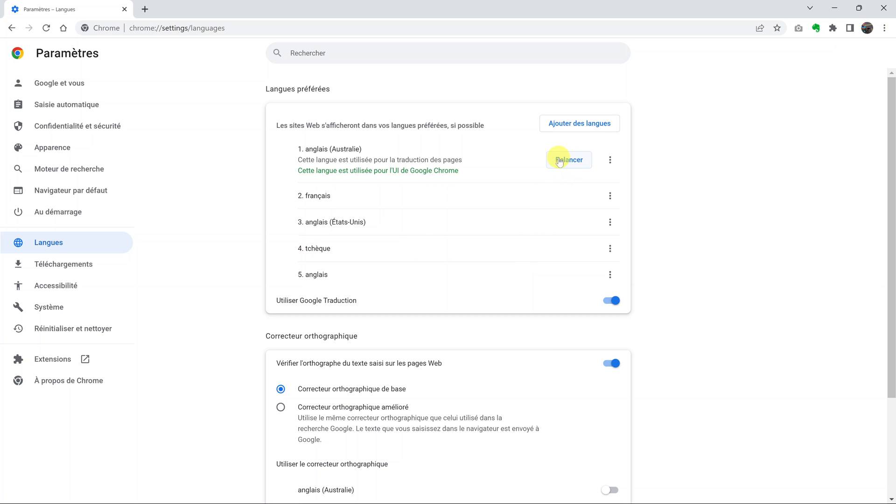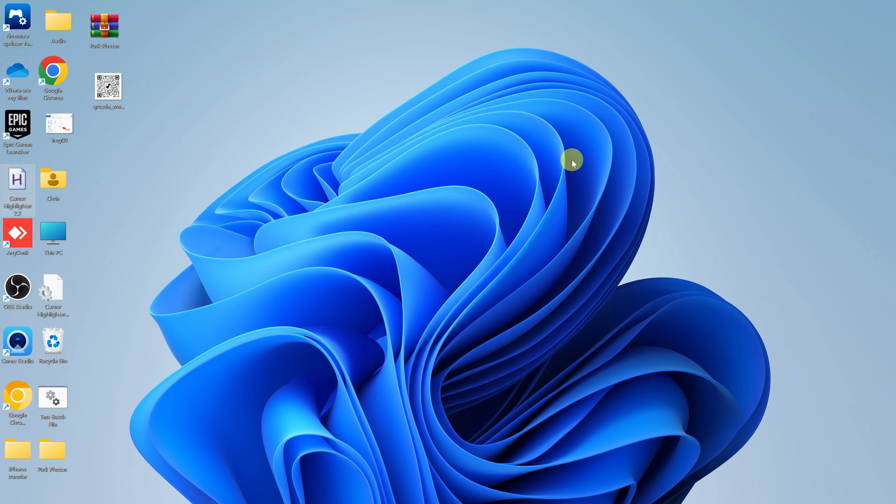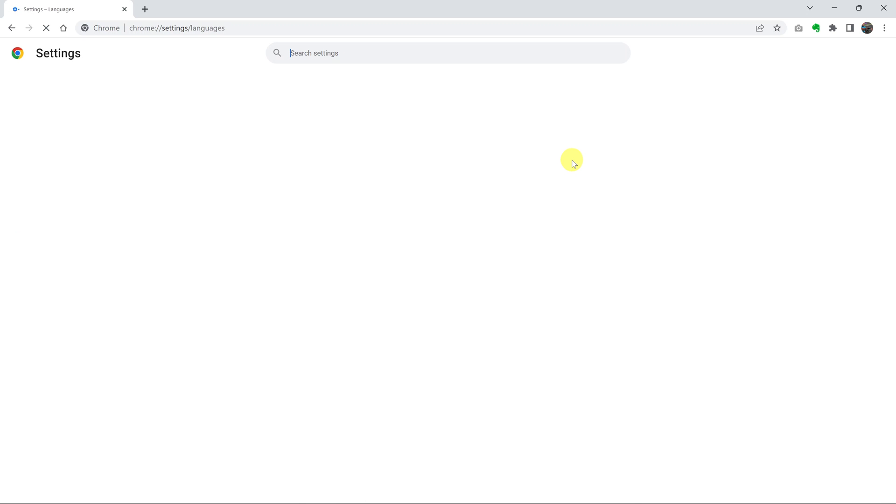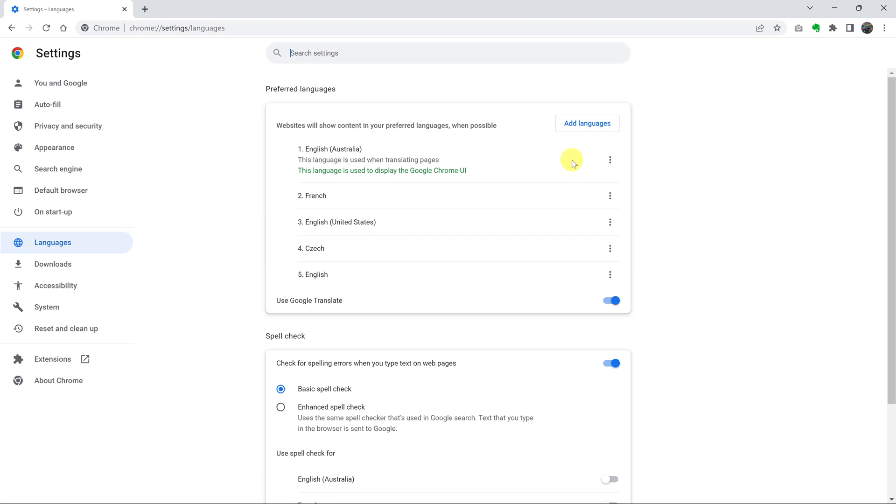So this is the relaunch button. Click on it. The browser is going to relaunch and it's now going to be in an English language you can understand.